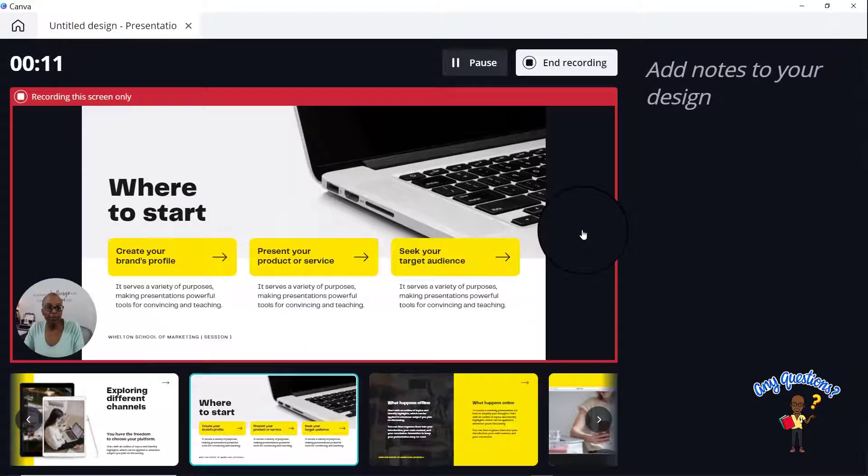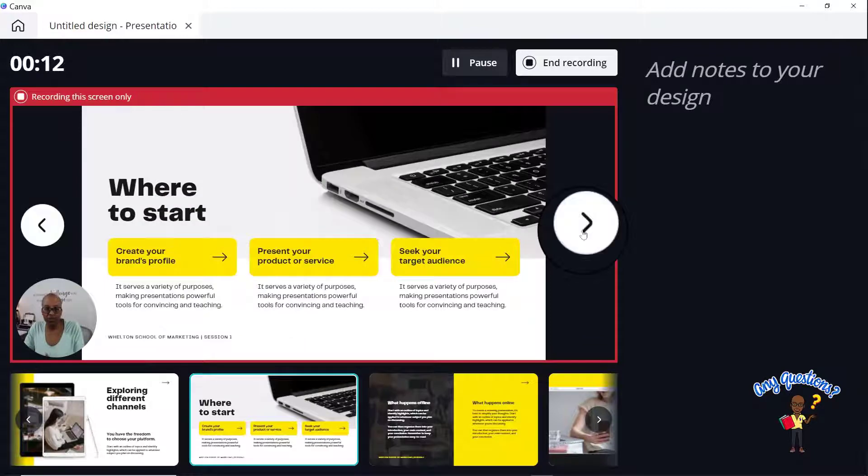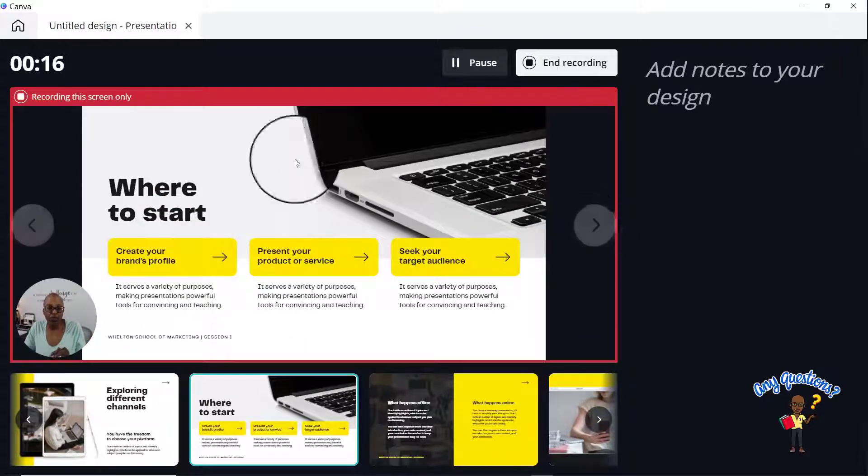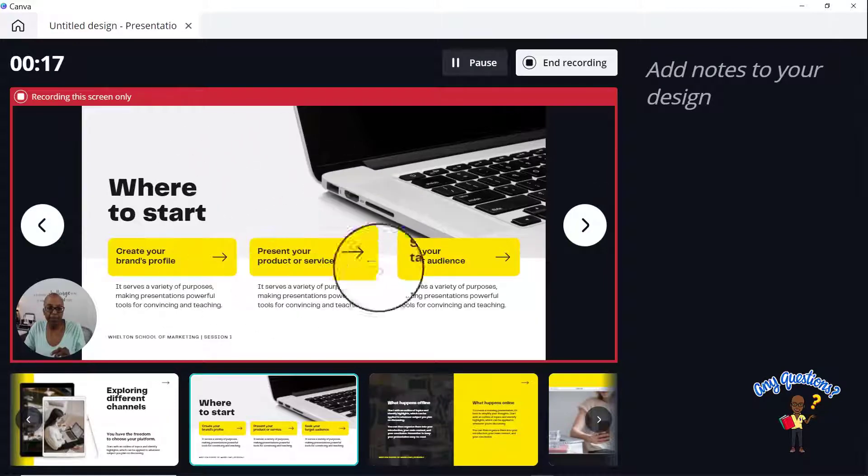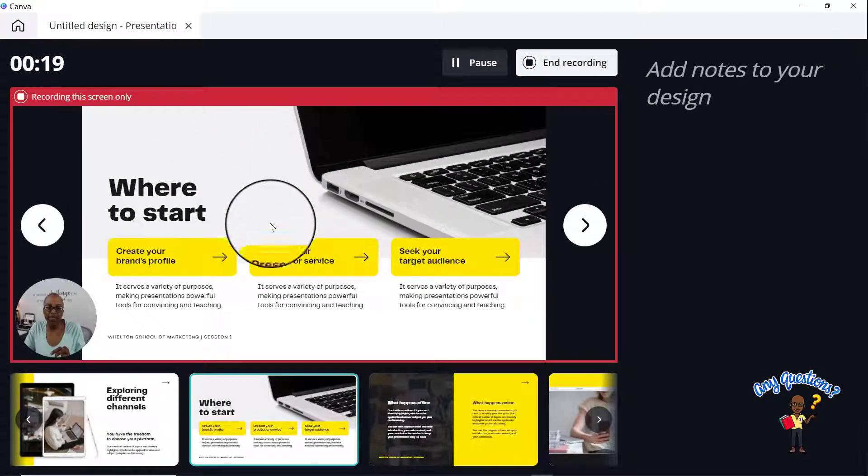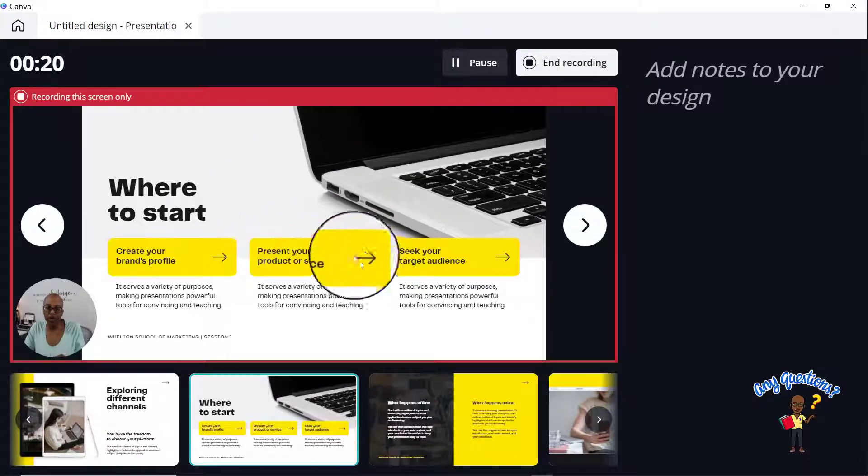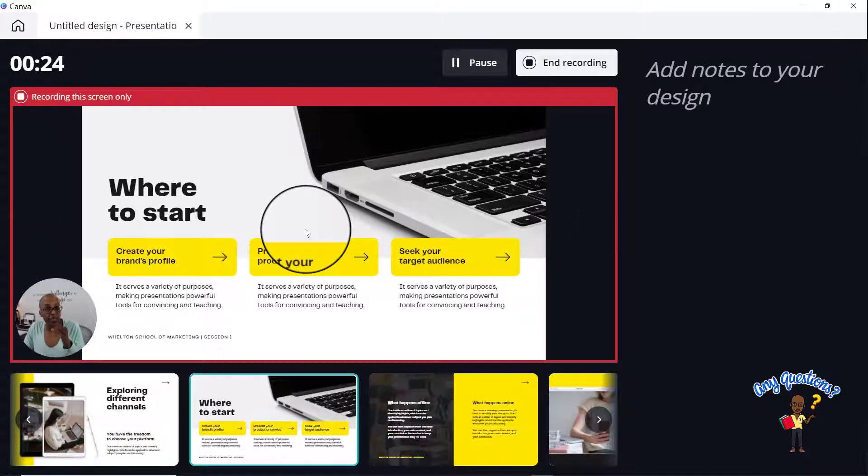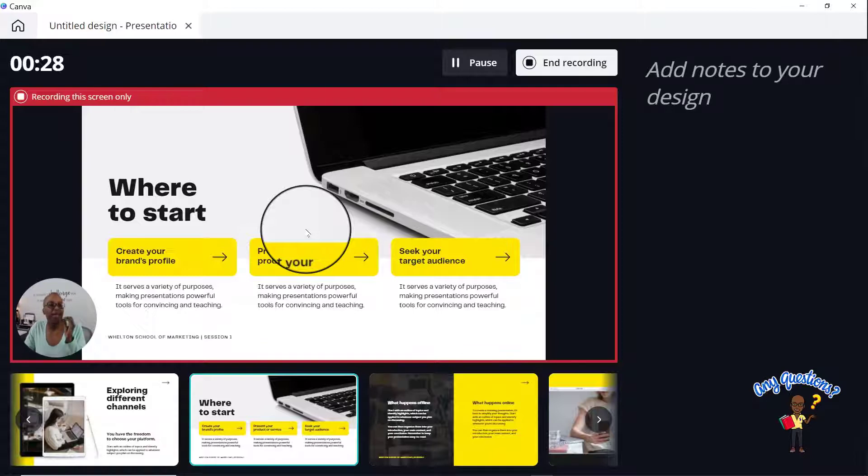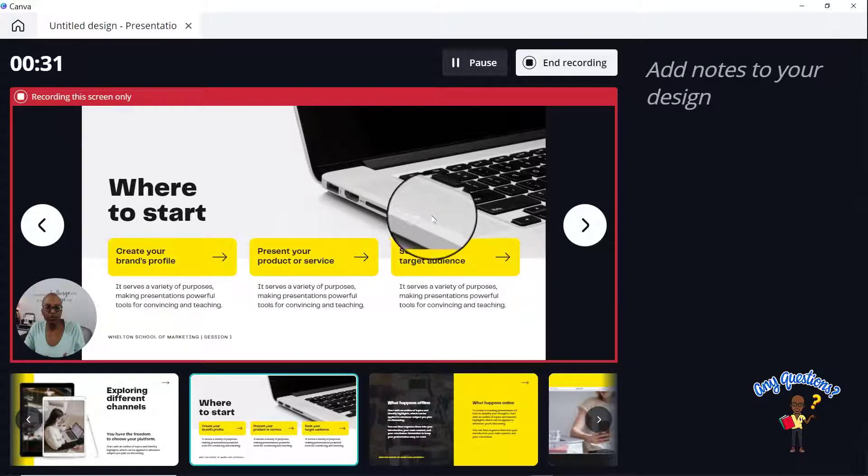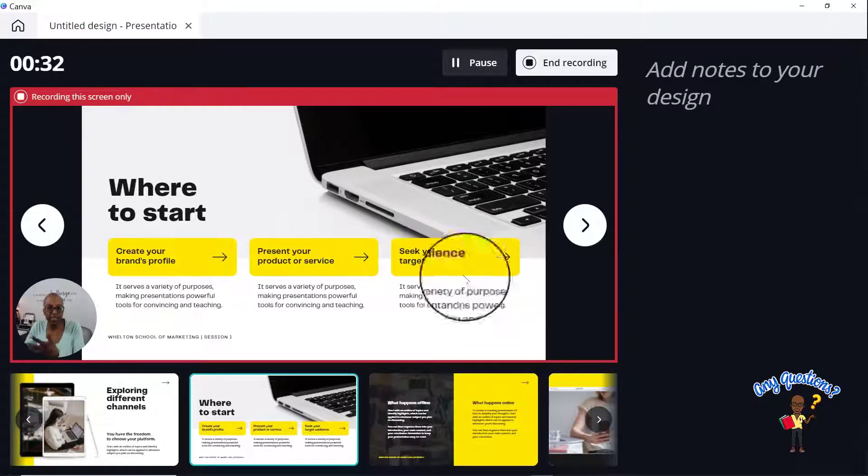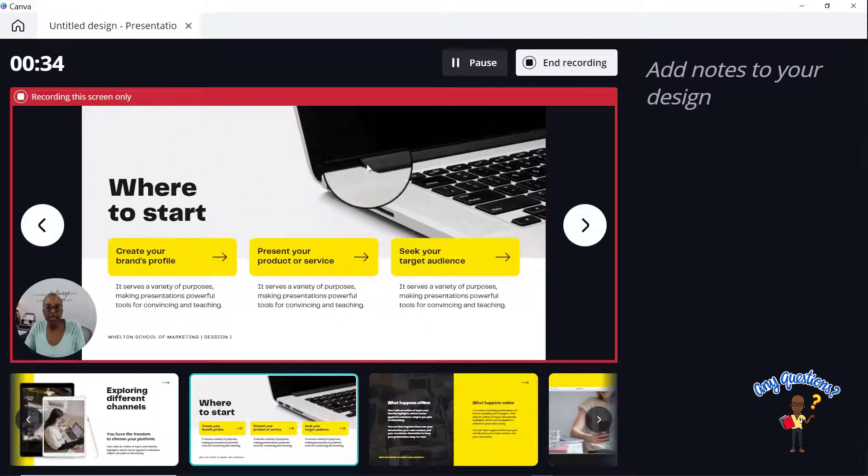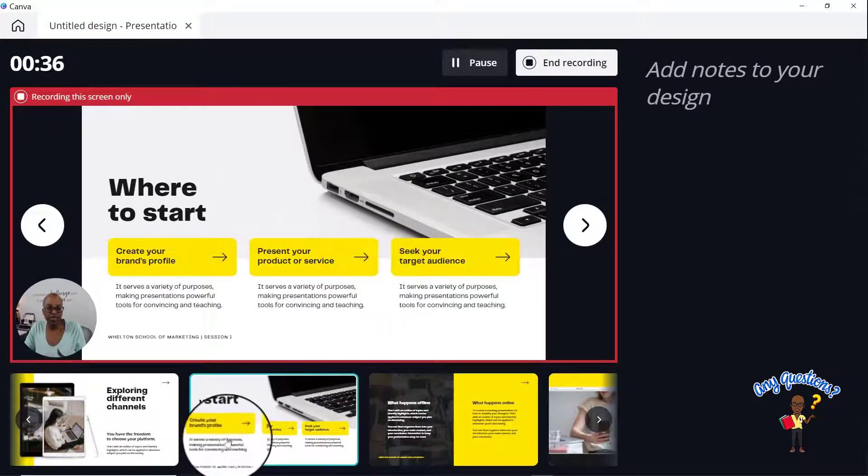And while I'm in here, I can answer a couple of other questions that came in. One was they wanted to be able to showcase their mouse on the screen. That is not a feature that is as of yet available on Canva present and record.